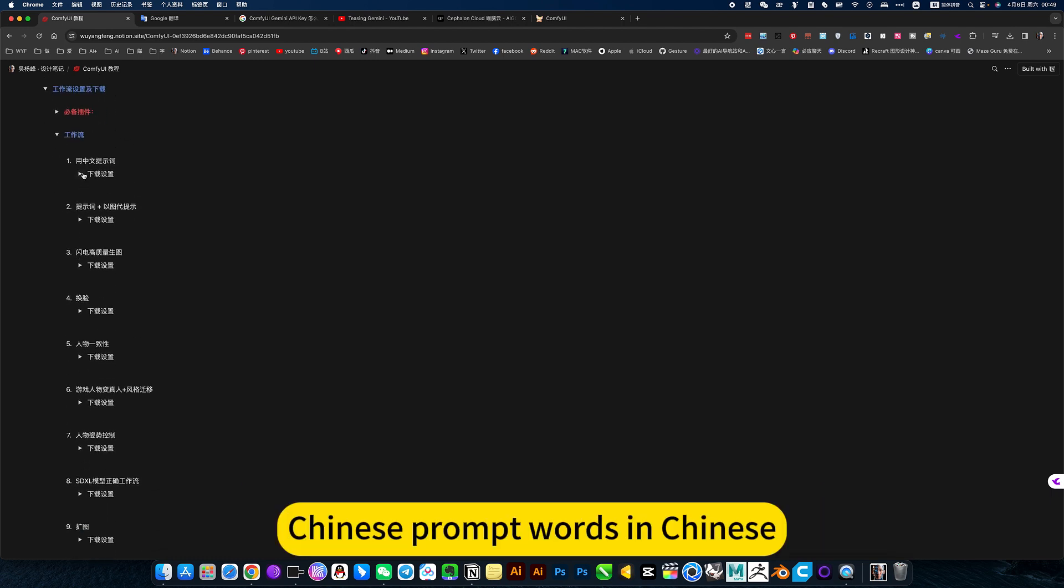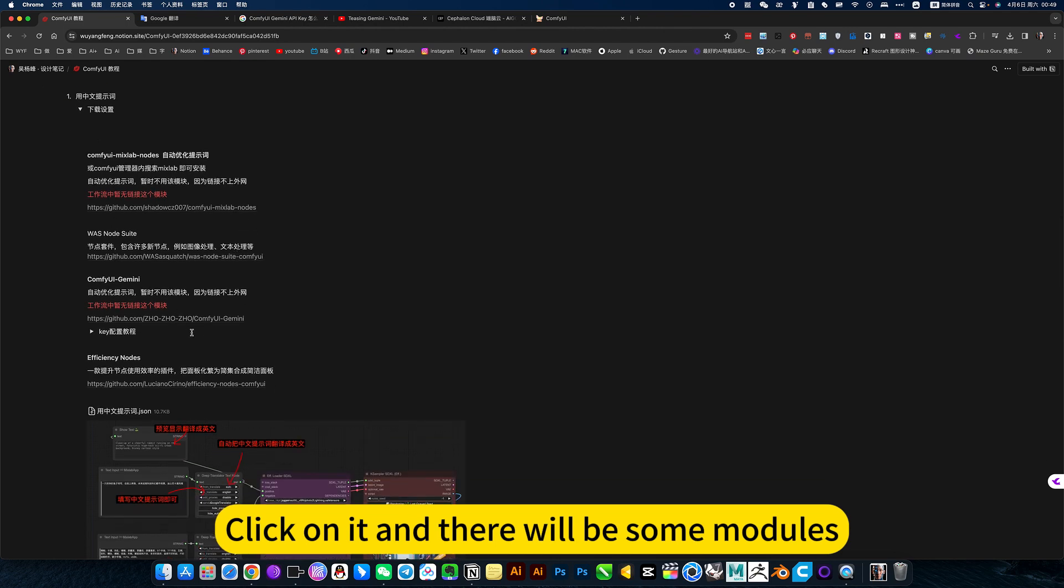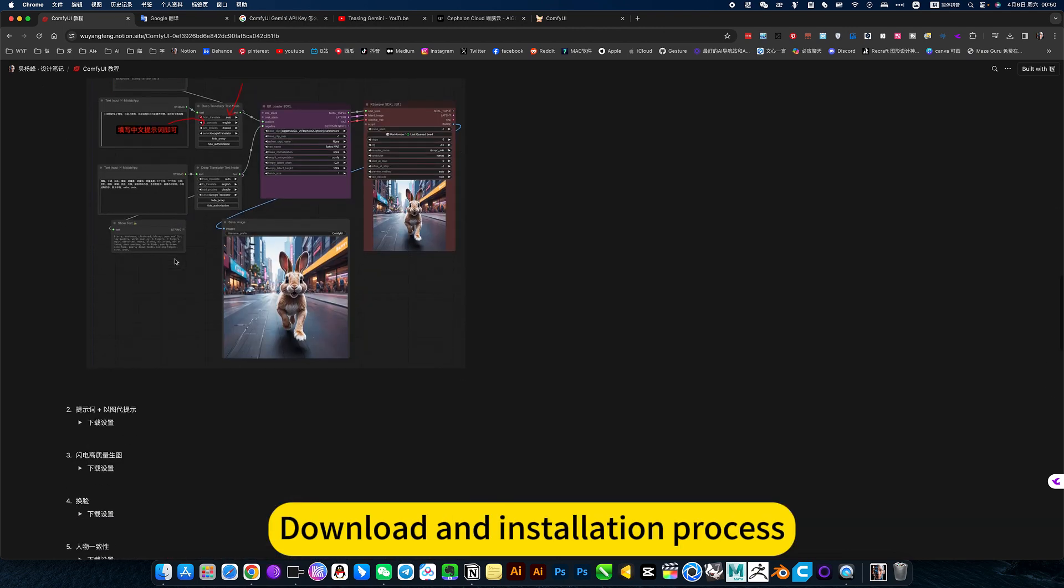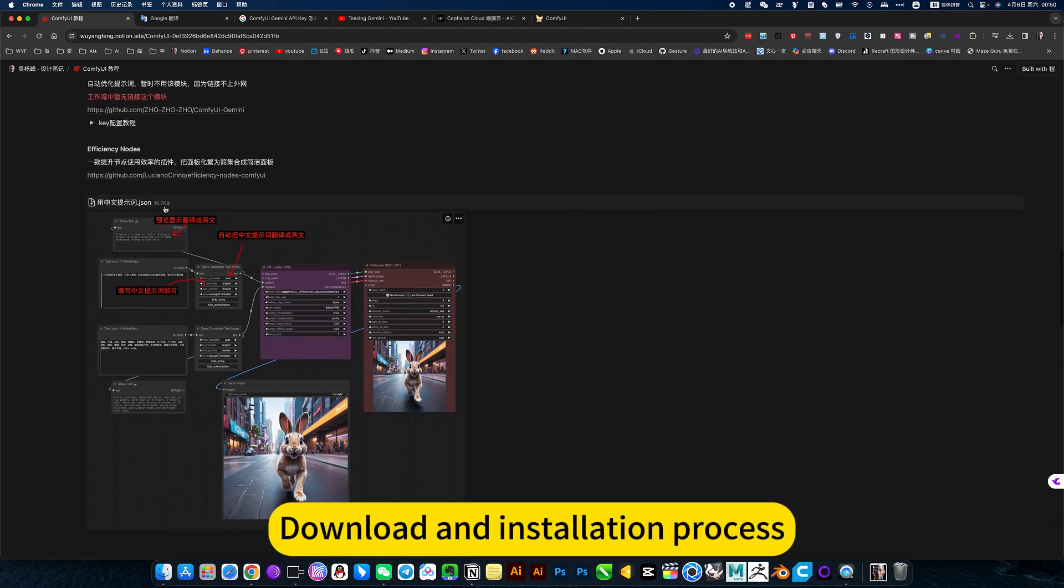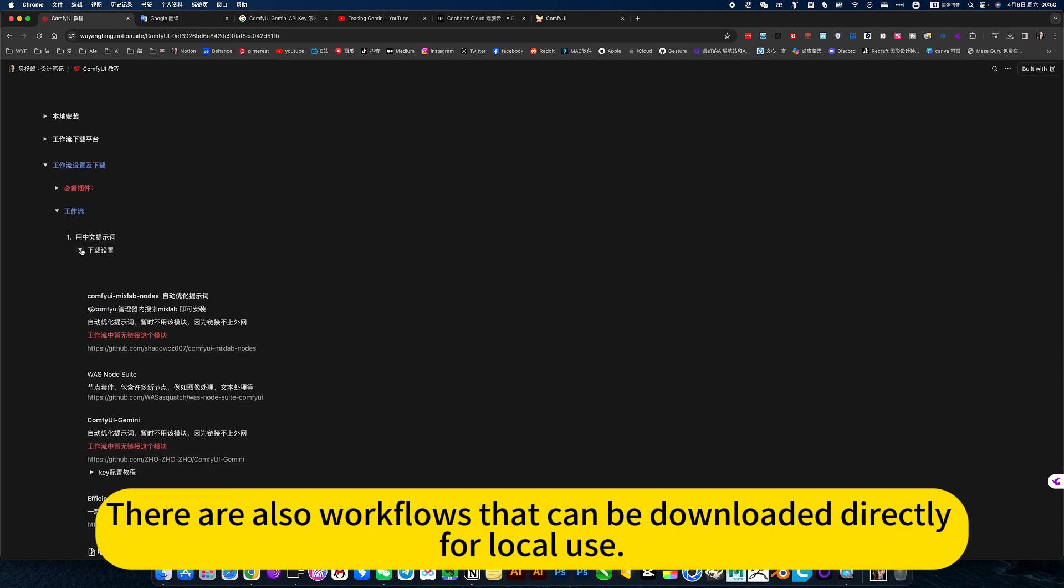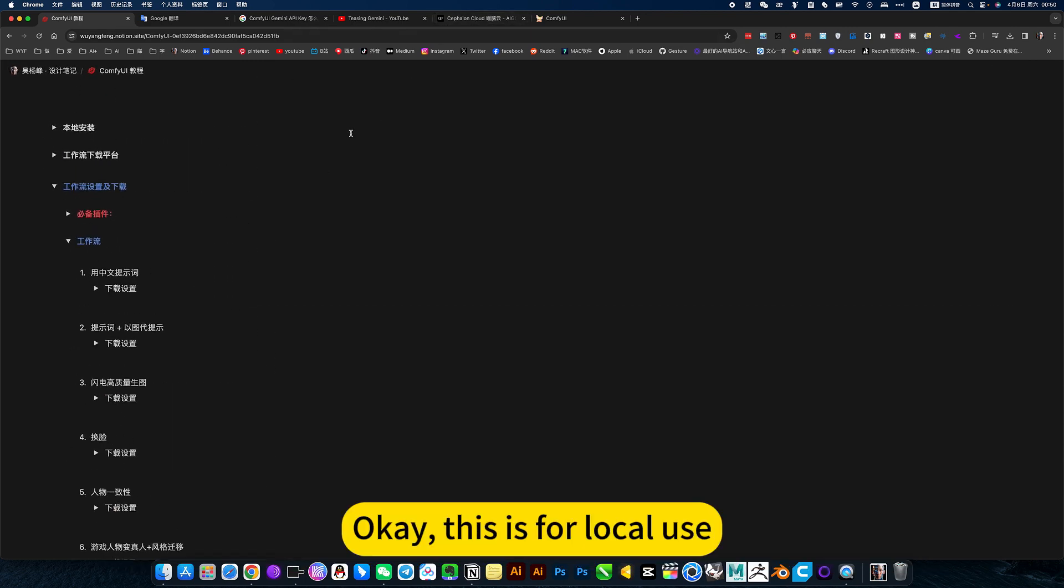Chinese prompt words in Chinese - click on it and there will be some modules, download and installation process. There are also workflows that can be downloaded directly for local use.